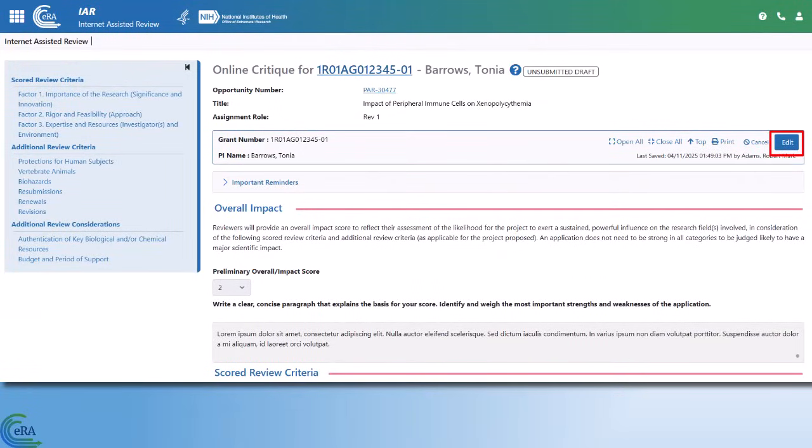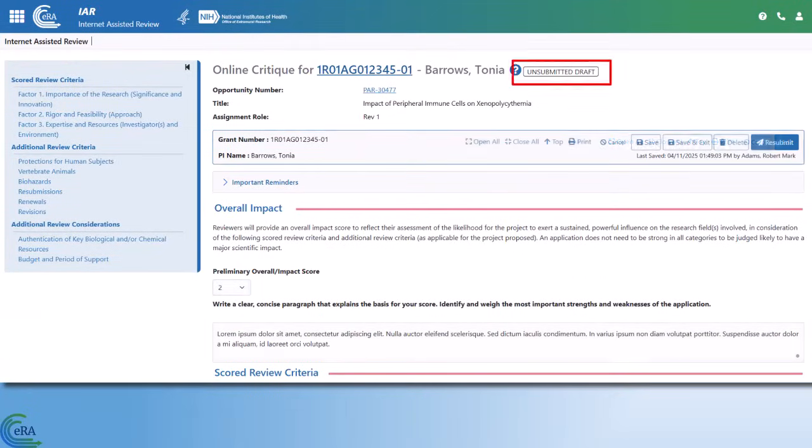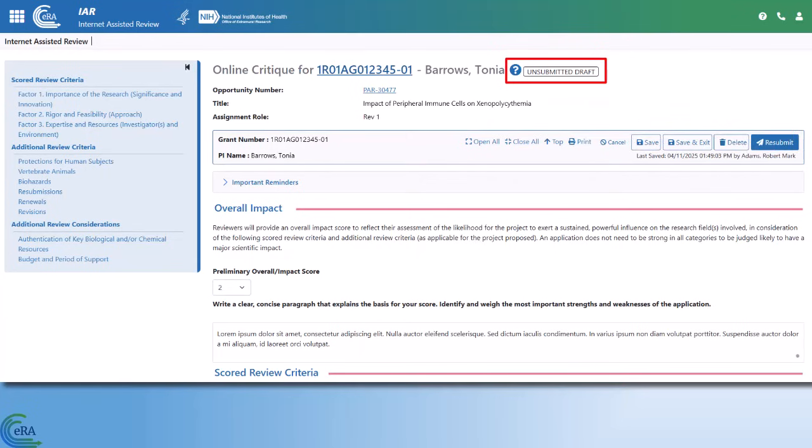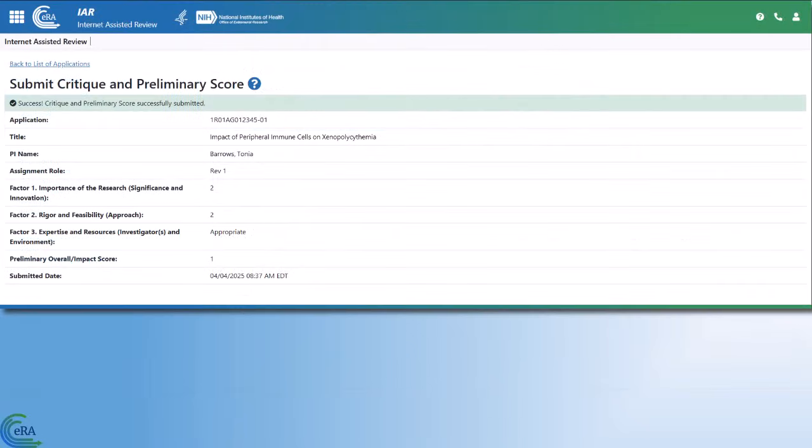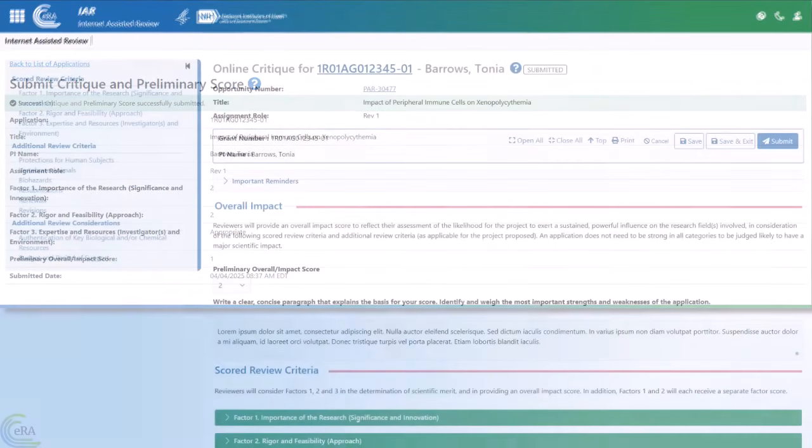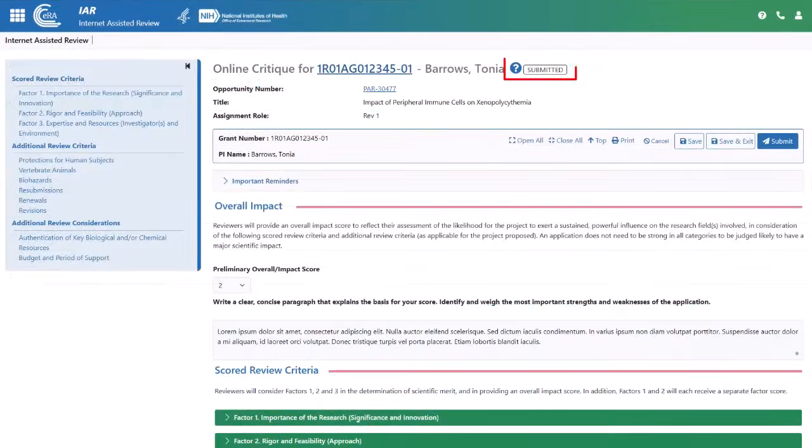You see the status has changed to Unsubmitted Draft and the Submit button has changed to Resubmit. If you resubmit, you repeat the confirmation process as previously described, and the status reverts to Submitted.